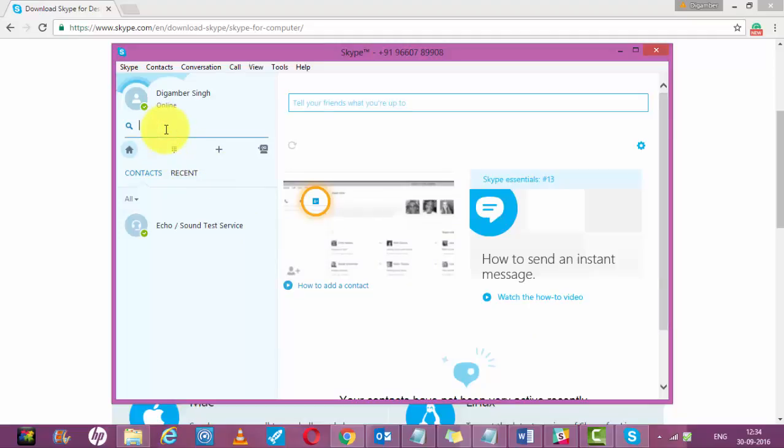Now your Skype account is set up. It just took a few minutes to set up your account. Now you can make free calls to USA and Canada free of cost. Let me tell you how you can do that. Once you are logged in, you will see a screen like this.